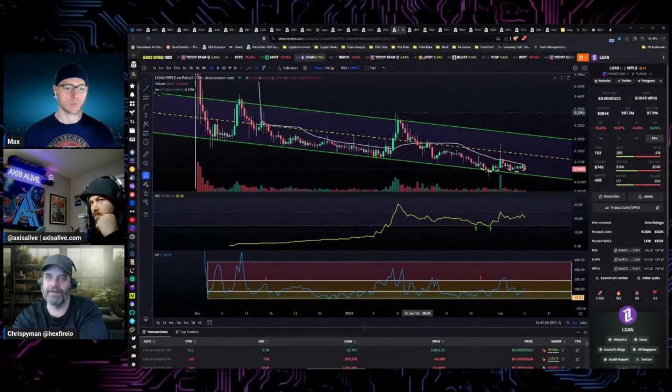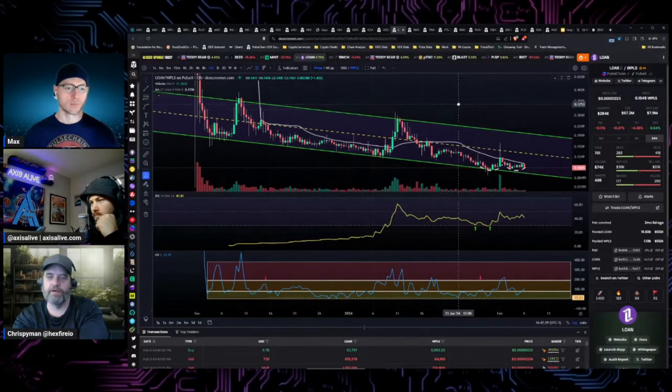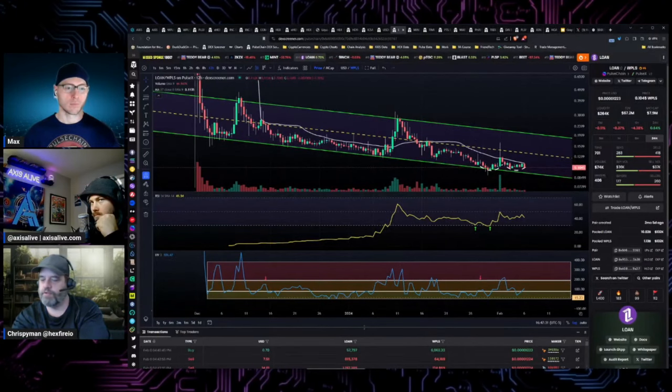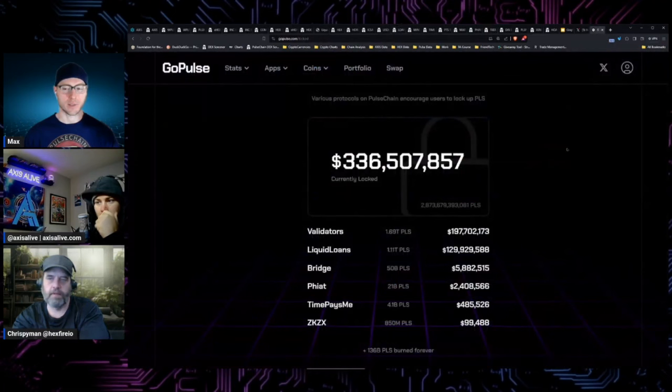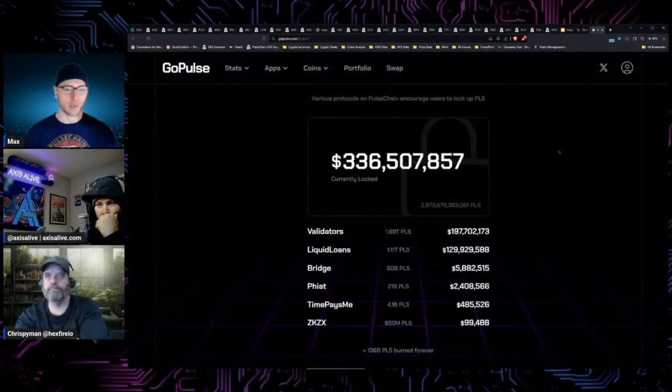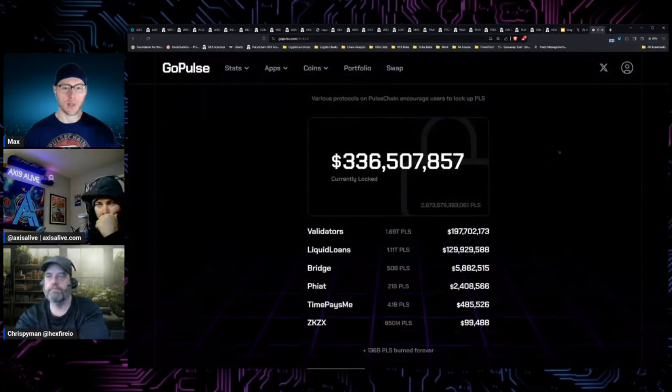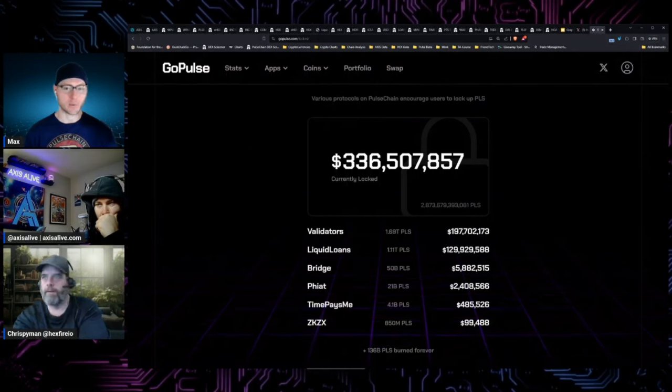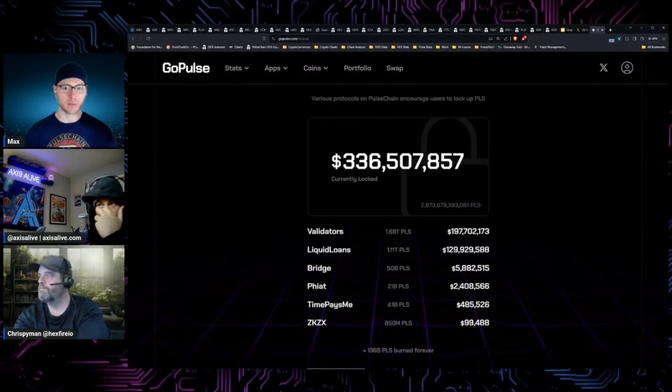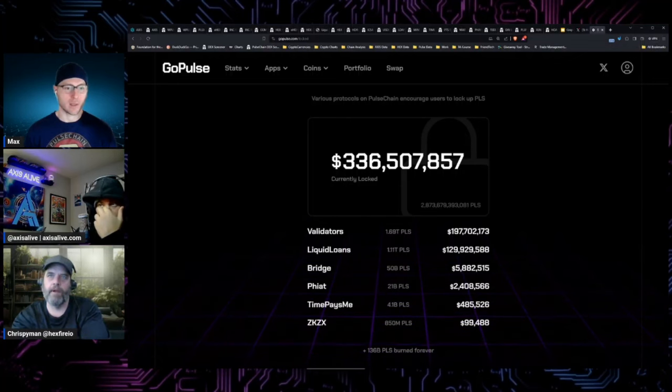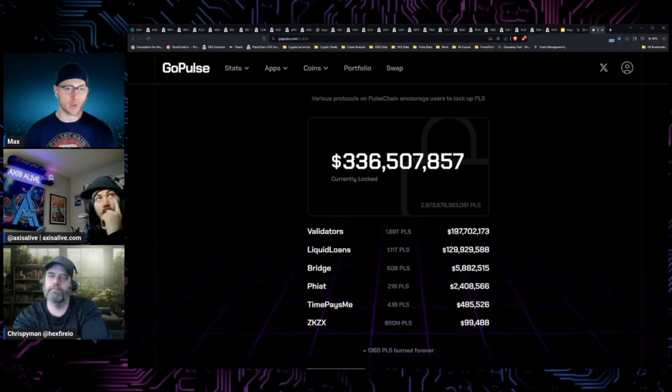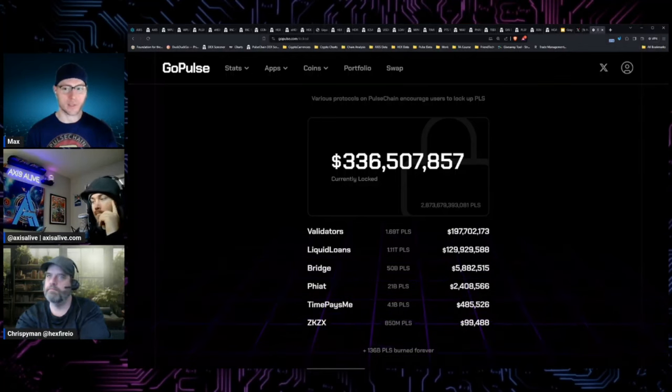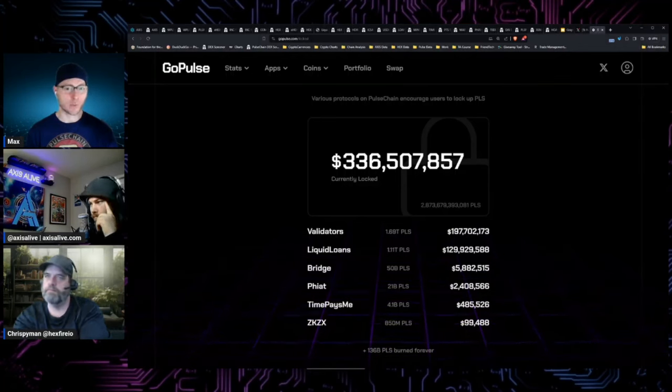They are going to be the owners of the majority of that pulse that comes out by validating. If we 10x in price from here in pulse, that prices out the majority of people in the ecosystem from becoming a validator. It's just math. If you're doing the cloud, you're paying way more in monthly costs than you're getting in return.